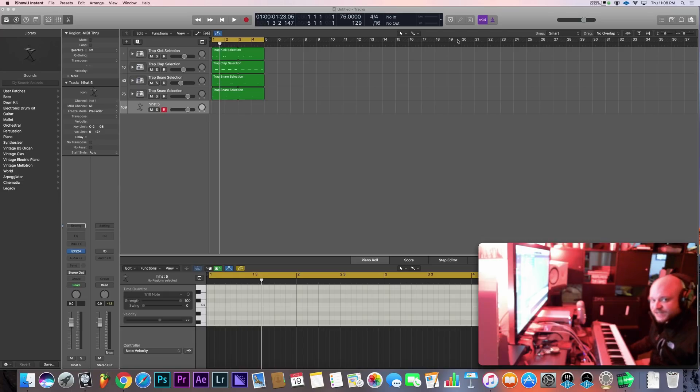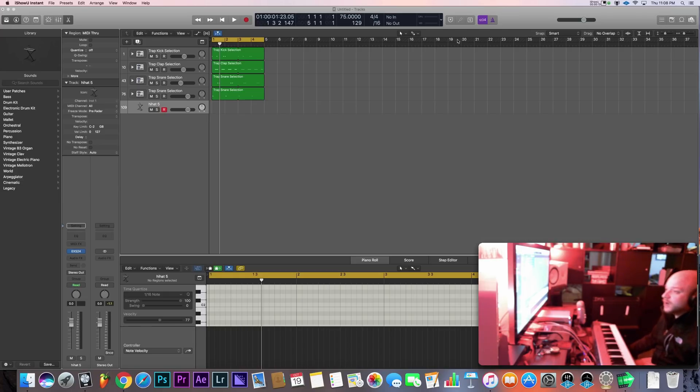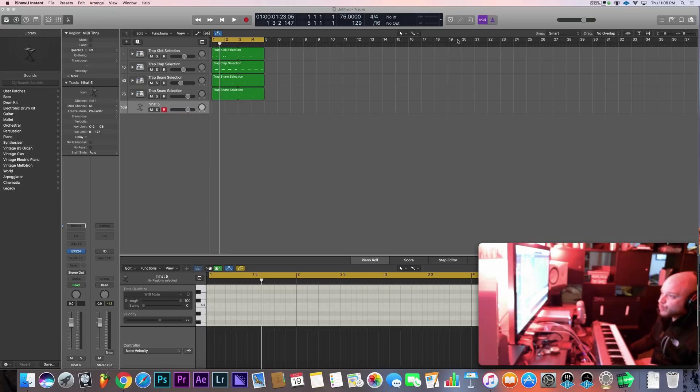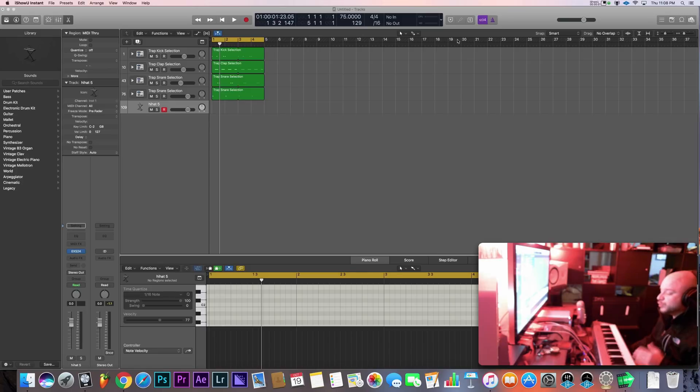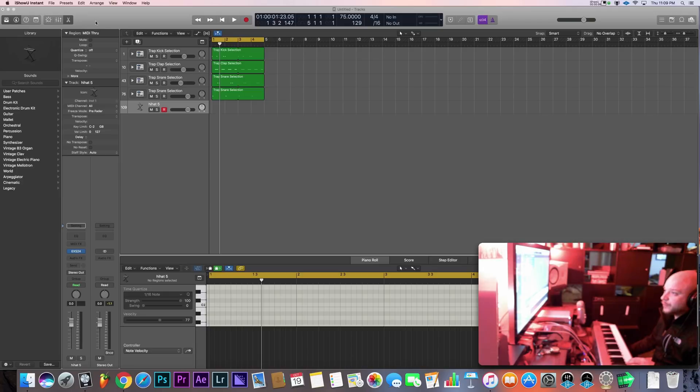Hey what's good everybody, it's CJ beats, we're back at it again today. Today we're going to use note repeat in Logic Pro X. Note repeat allows you to use your MIDI keyboard to play a note continuously. The best way to describe that is let me bring it up really quick here.